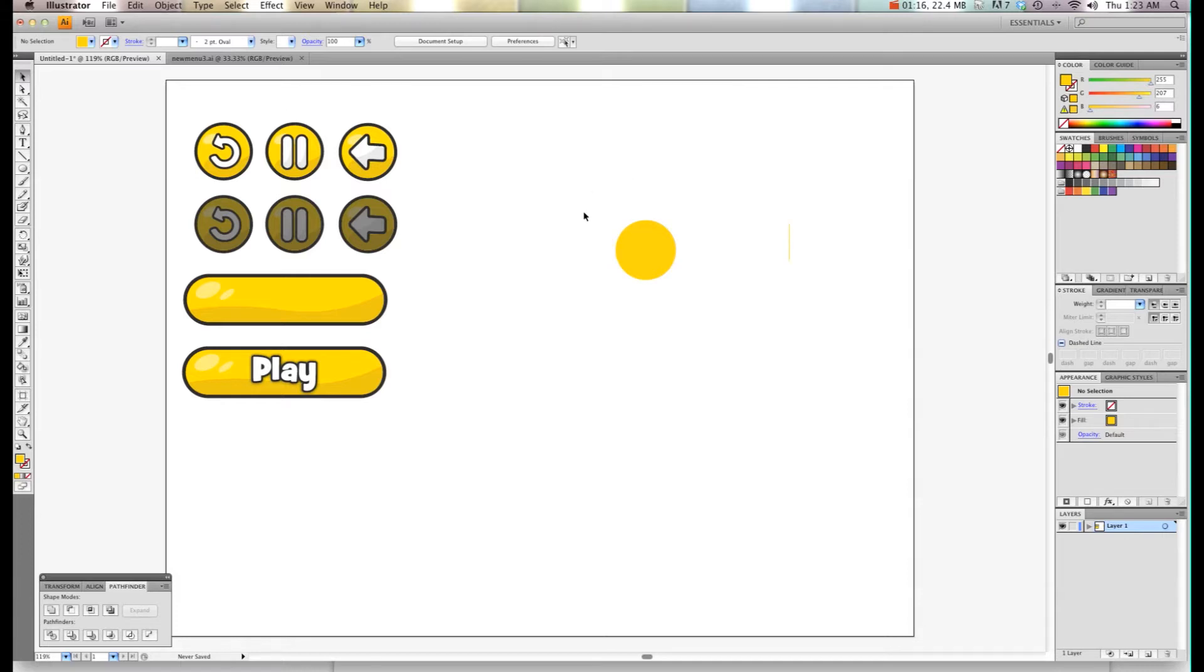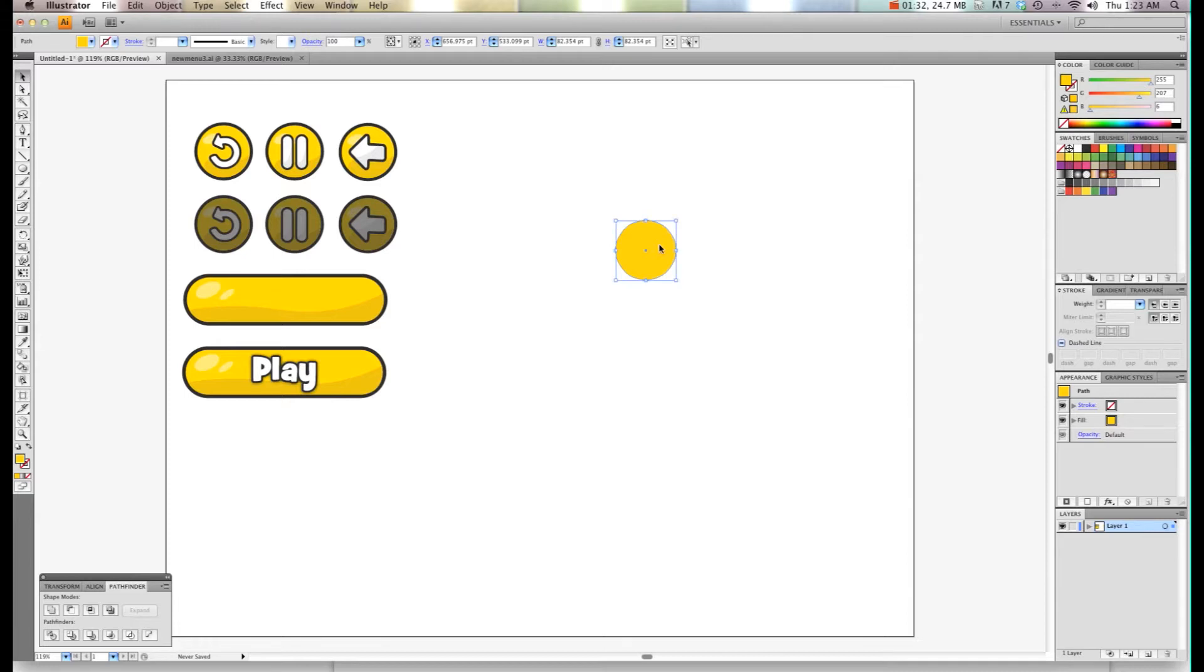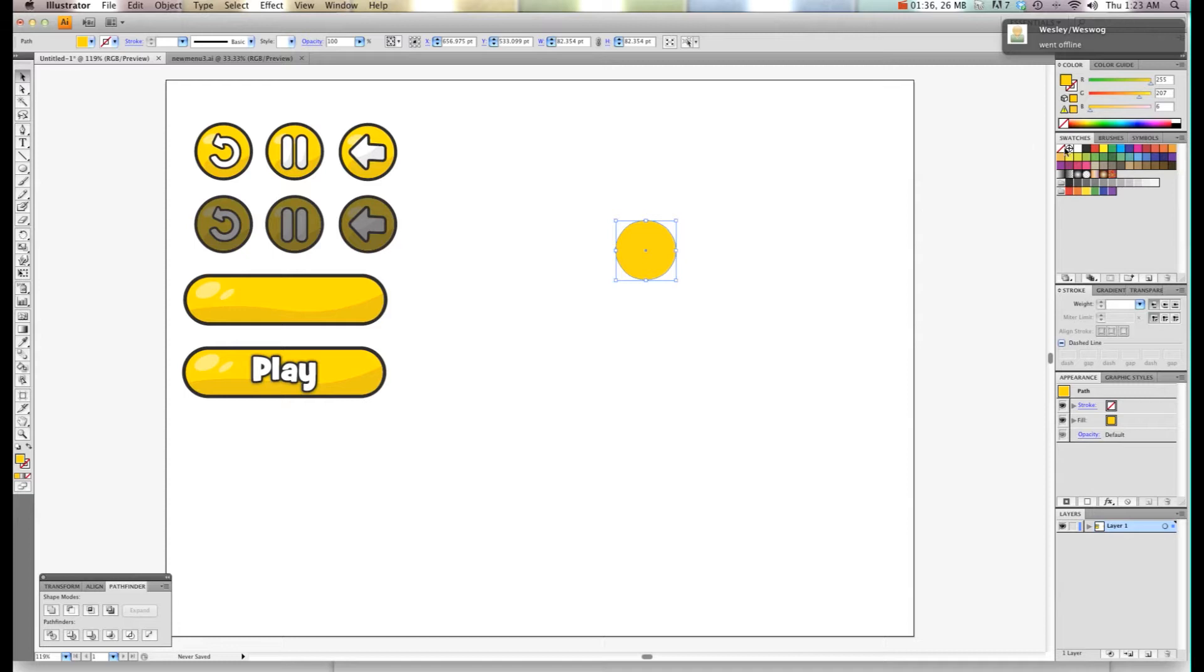Now the next thing I want to do is create the black outline. A lot of people will use stroke, but that interferes with the inside of this and I don't like that. So I select this, I'm going to press Command C and then Command F. If I drag this, you'll see it created an exact copy on top, and now I'm going to turn this one black.